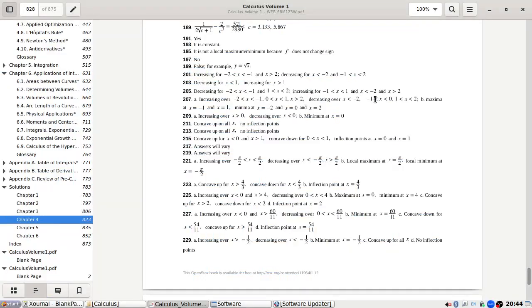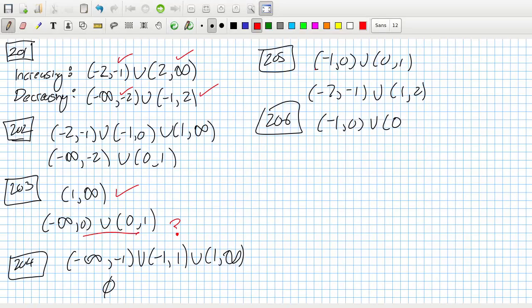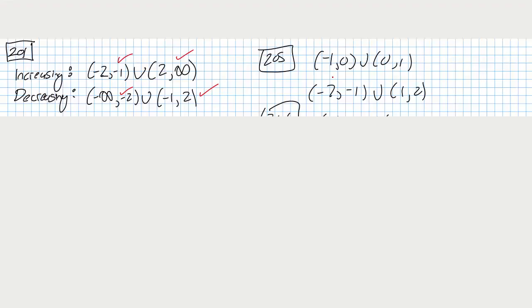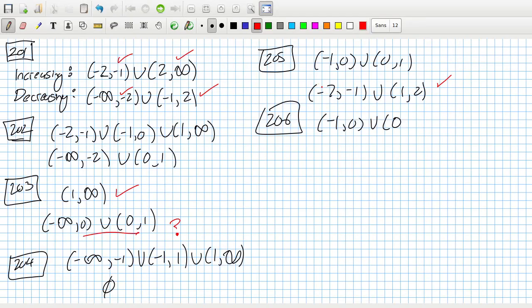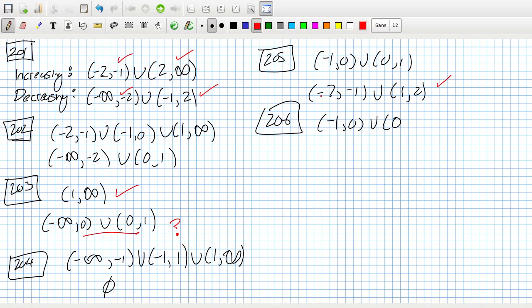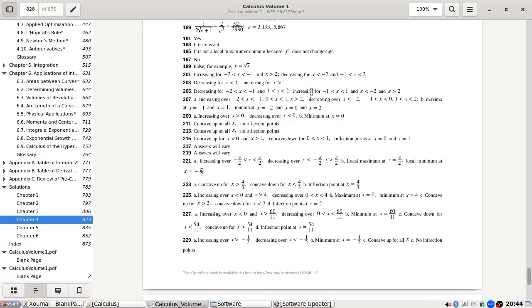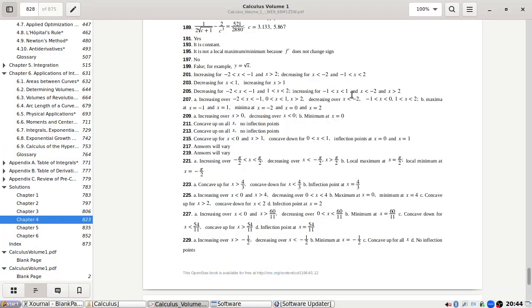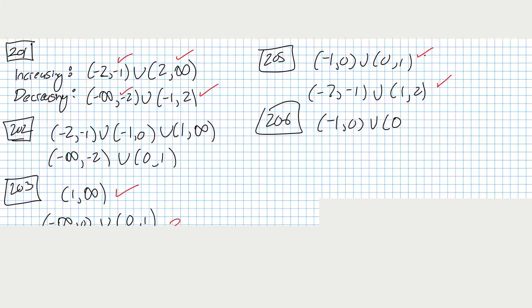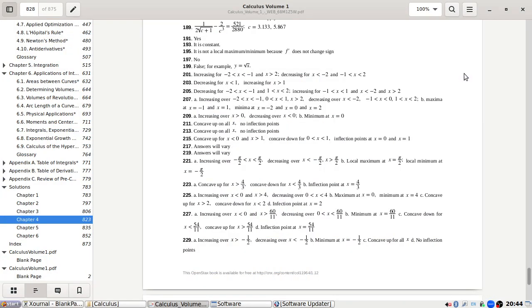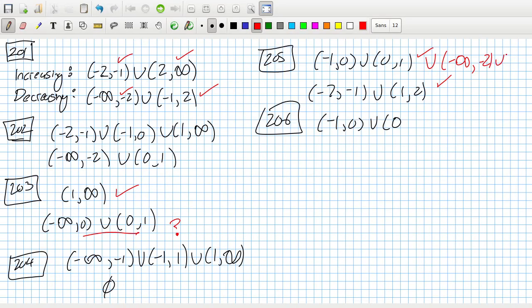Problem 205: decreasing from minus two to minus one and one to two. Increasing from minus two to minus one — no wait, increasing from minus one to one. And I missed the outside: minus infinity to minus two and two to infinity. So the graph must continue past those points.